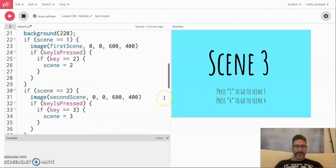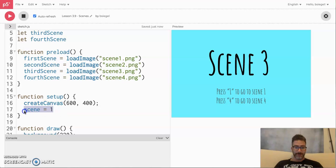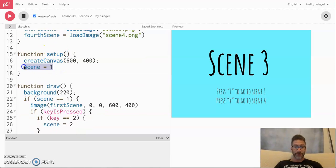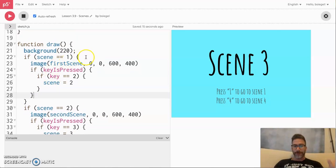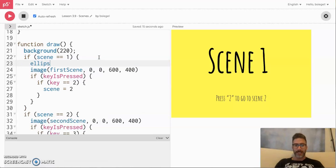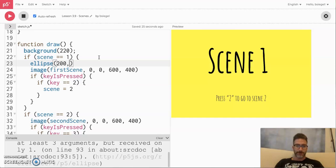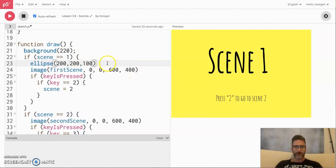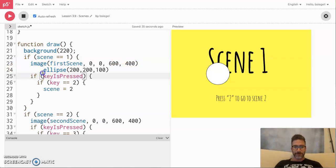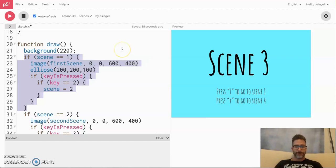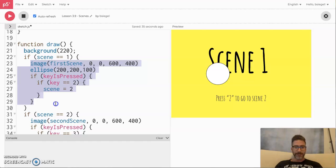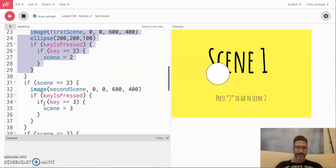The key takeaway is that you just need a variable for the scene that keeps track of the scene. We set up the variable, initialize it to one so we start in scene one, then set up our if statements for what we want to happen in each scene. It's good to note you don't just have to have one image — you could put anything. For example, I can put an ellipse in scene one. You'll only see that ellipse if you're in scene one, because everything is inside the if statement for scene one. If I press two it goes away, but going back to one — there it is. Anything inside that if block only appears in that scene.